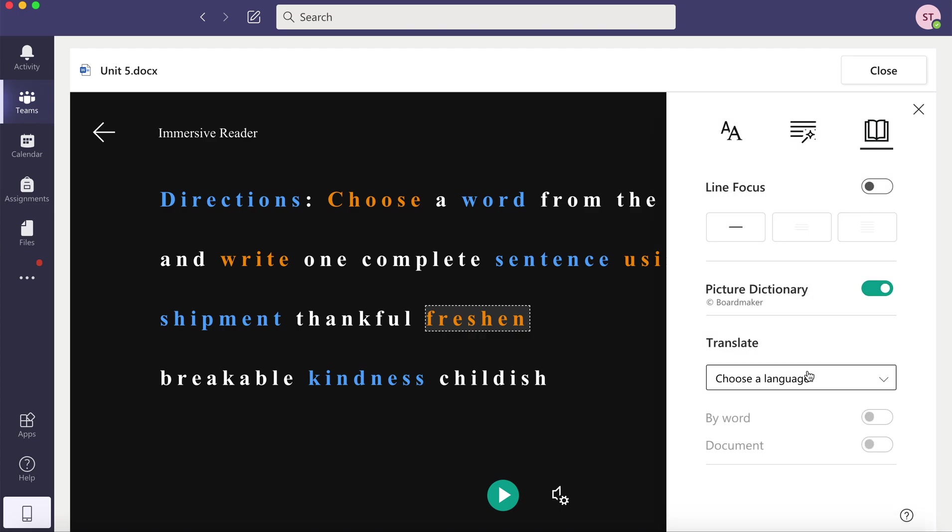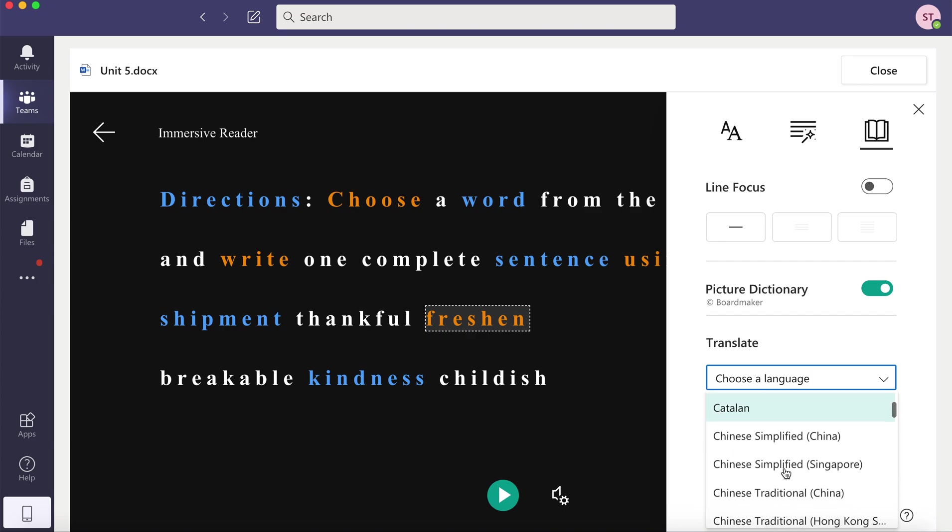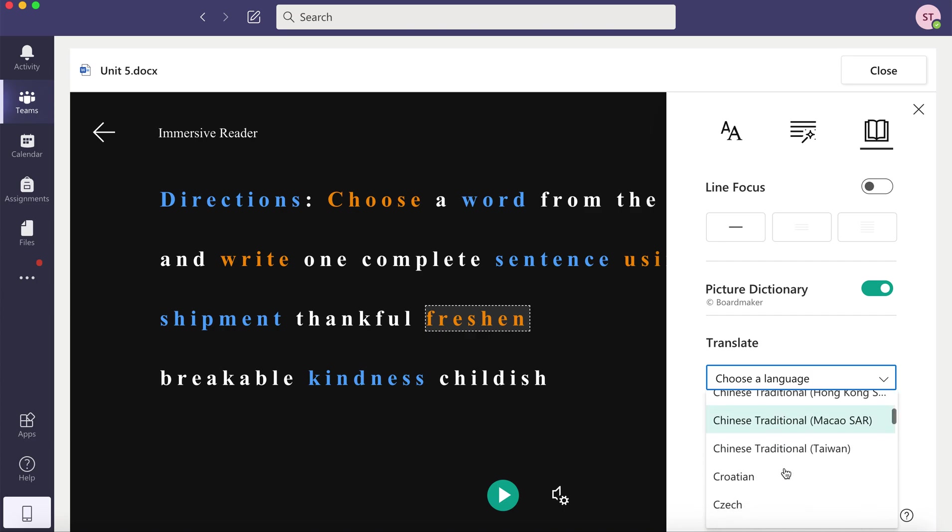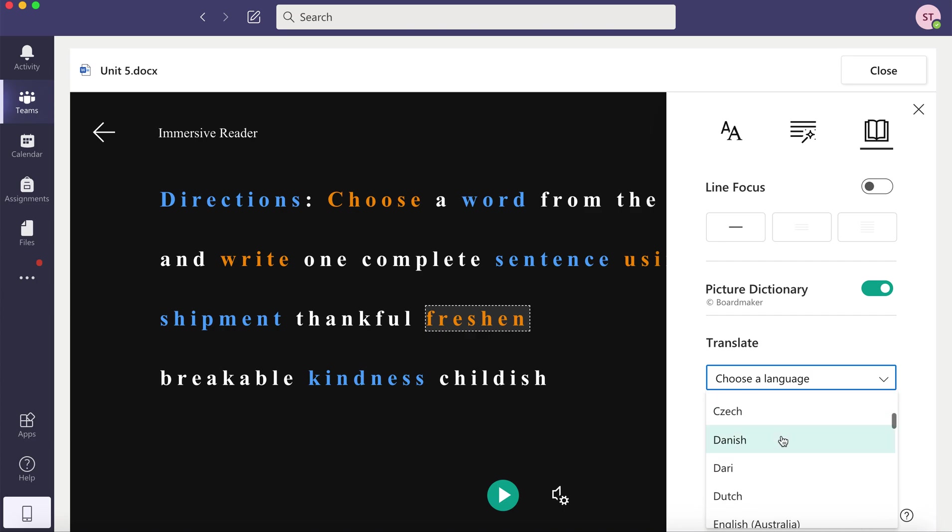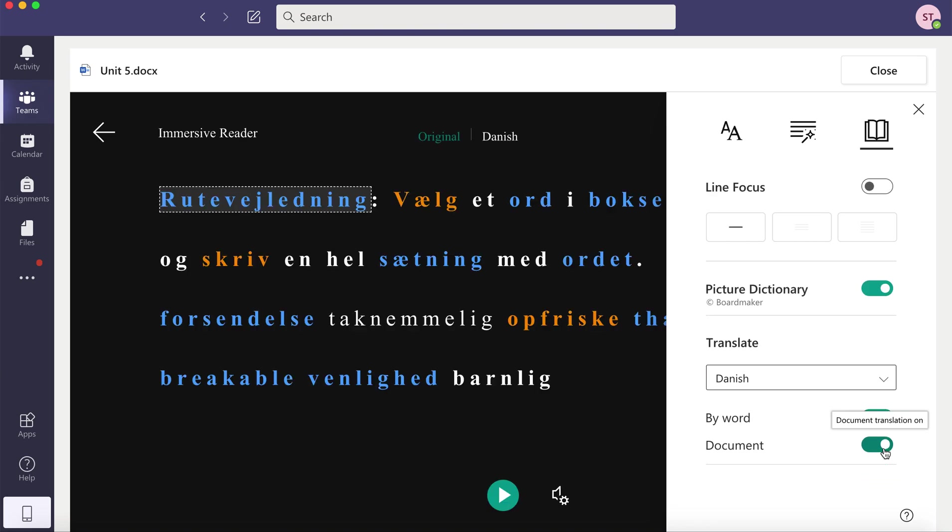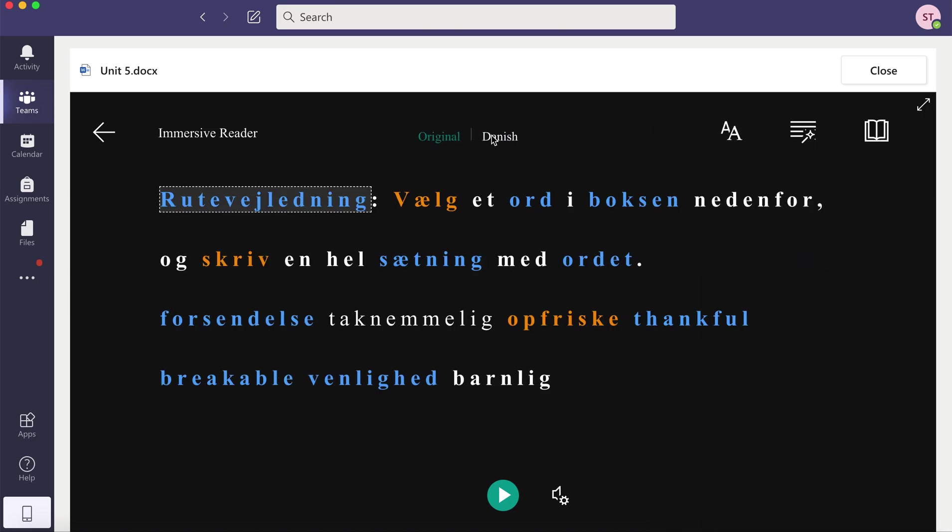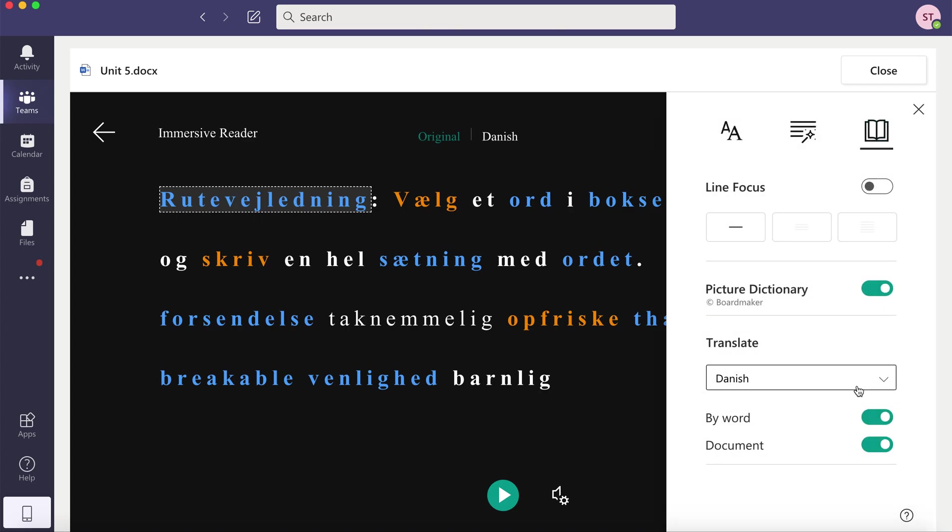You can even translate your whole document so you could choose the language that you speak. So maybe I speak Danish and I could do it word by word or I can have it translate the entire document. So I could see it in English and I can also see it in Danish. That might help you understand it a little bit better.